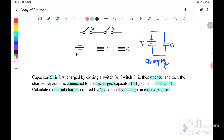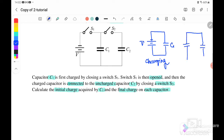We need to find the charge on C1 when it is charging and find the charges on C1 and C2 when it is discharging. Initially when switch S1 is closed, the charging process is happening. After that, switch S1 opens and switch S2 closes, so C1 is connected with C2.